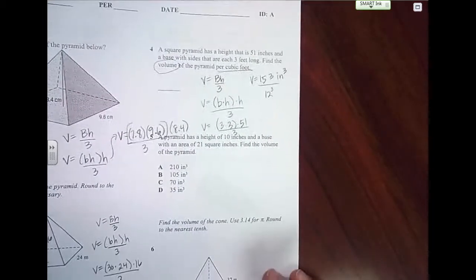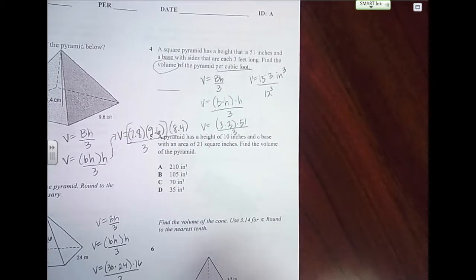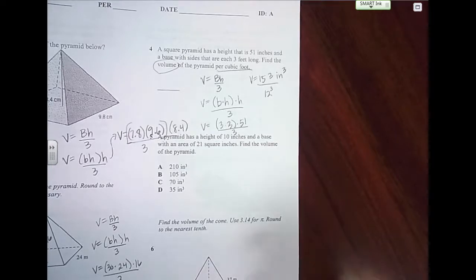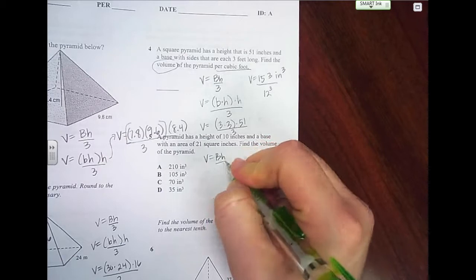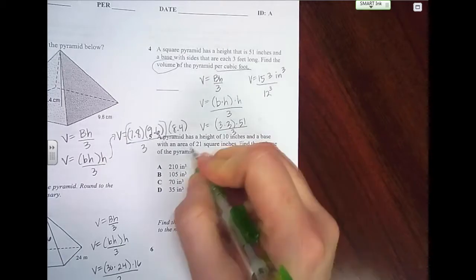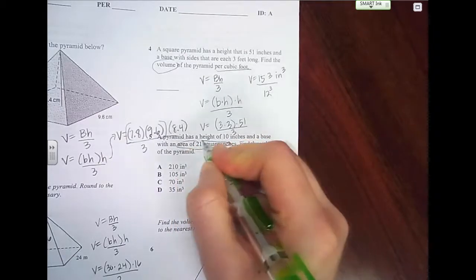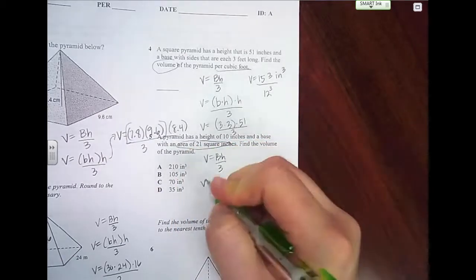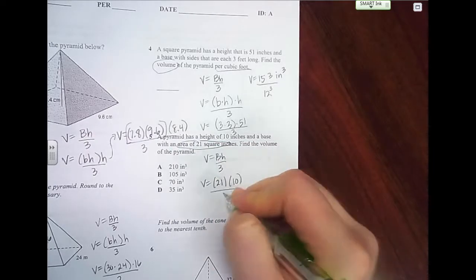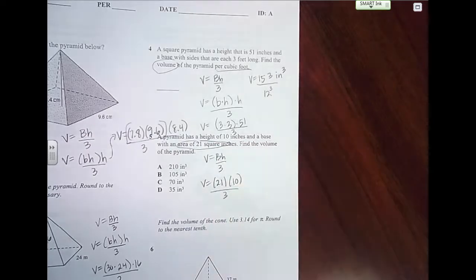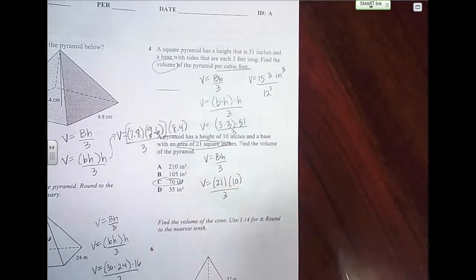Number 5: a pyramid has a height of 10 inches and a base with an area of 21 square inches. We're still dealing with a pyramid, but now they give us the area of the base — that means I don't have to find it. I can just plug in 21 for the base, plug in the height of 10, and divide by 3. I got 70 inches cubed.